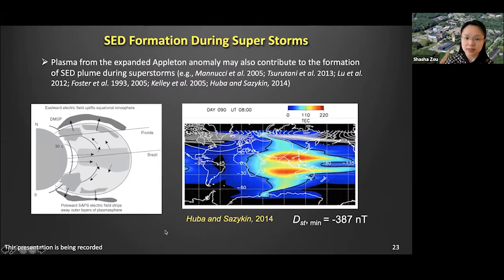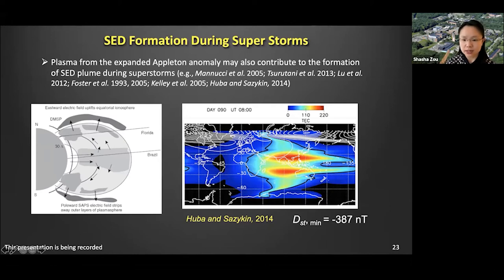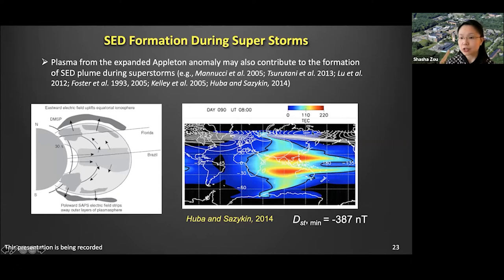The storms studied previously are all intense or moderate geomagnetic storms. During super storms, plasma from the expanded equatorial ionization anomaly (EIA) region may also contribute to the formation of SED plumes. Here is an example from simulations for a study where the Dst is almost minus 400 nT. In those very strong storms, we start to see the plasma form global-scale circulations from the low and equatorial latitude regions to the high-latitude regions, potentially returning back to the dayside after completing the full Dungey cycle.